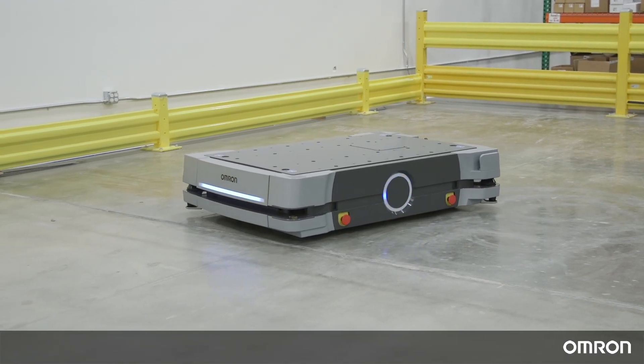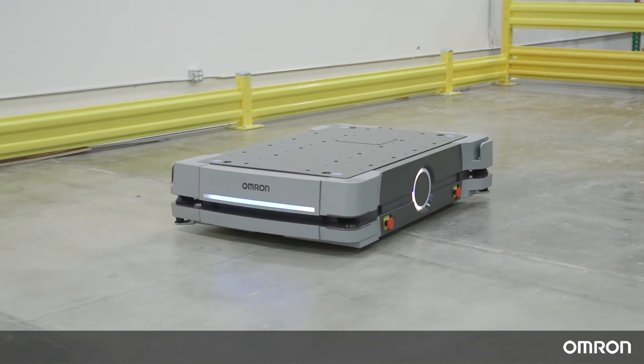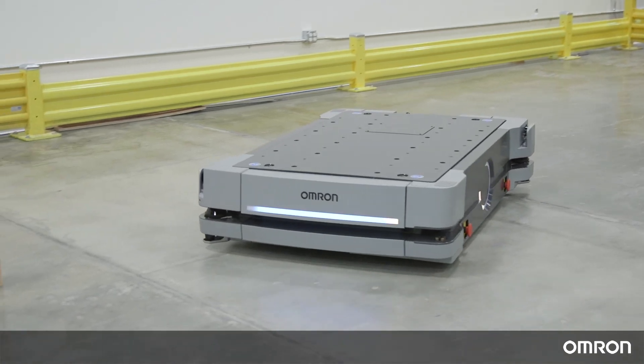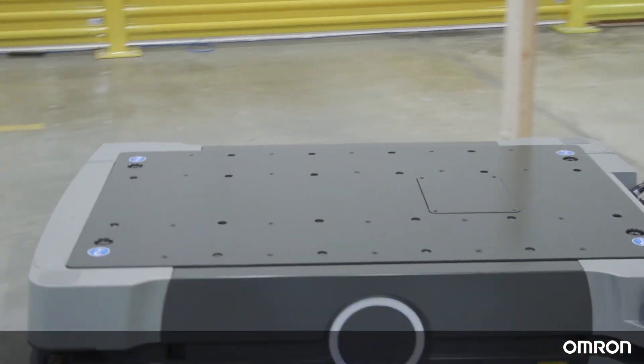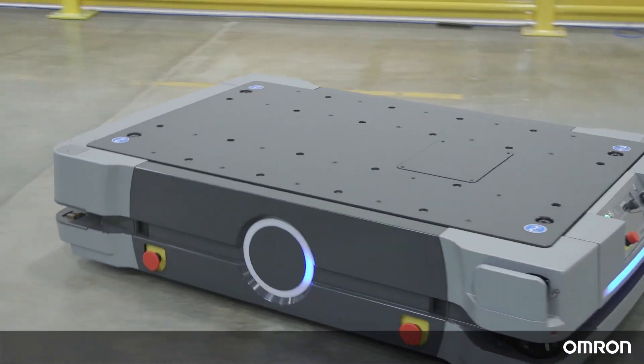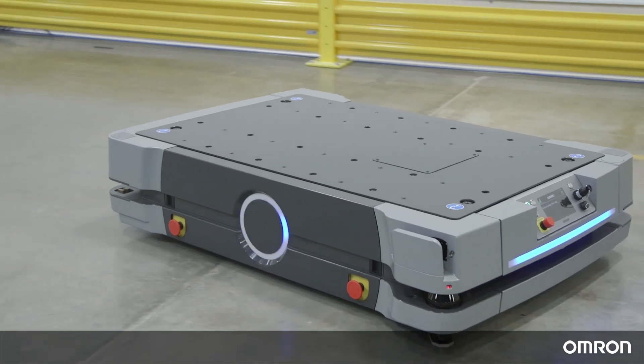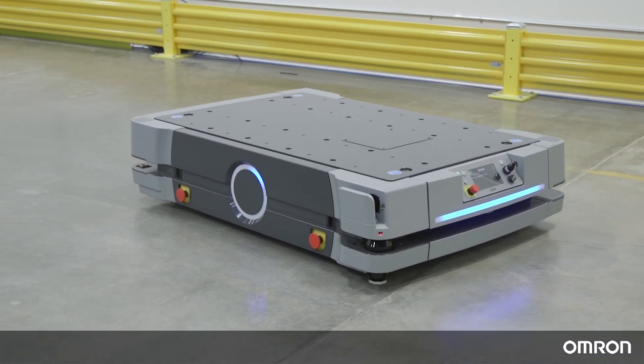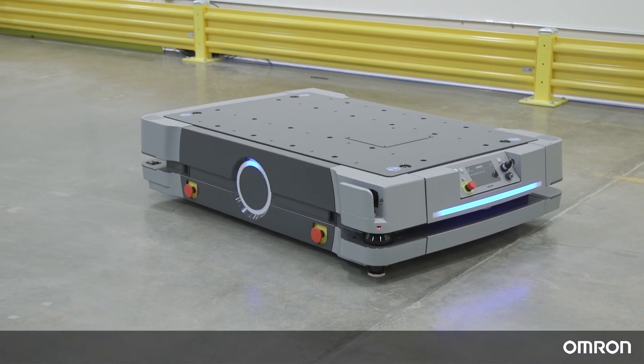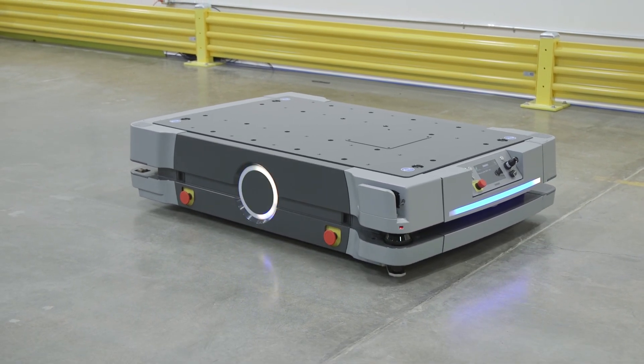In the next video, we will go over how to add an HD1500 into a mixed fleet of mobile robots so that you can enhance and optimize your automated material transport system.